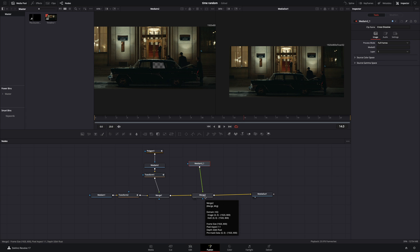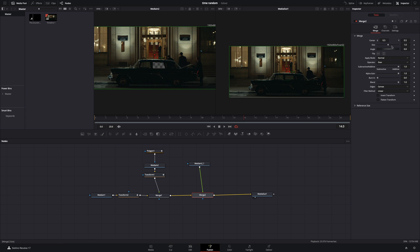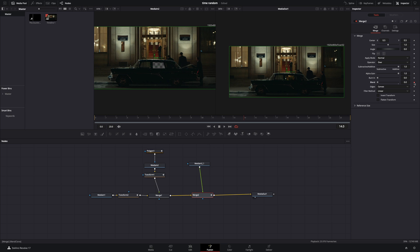Select this second merge node. Make sure that you are in frame 14, bring the blend slider down to 0, and activate the keyframe button. Go to the last frame and bring the blend slider up to 1.